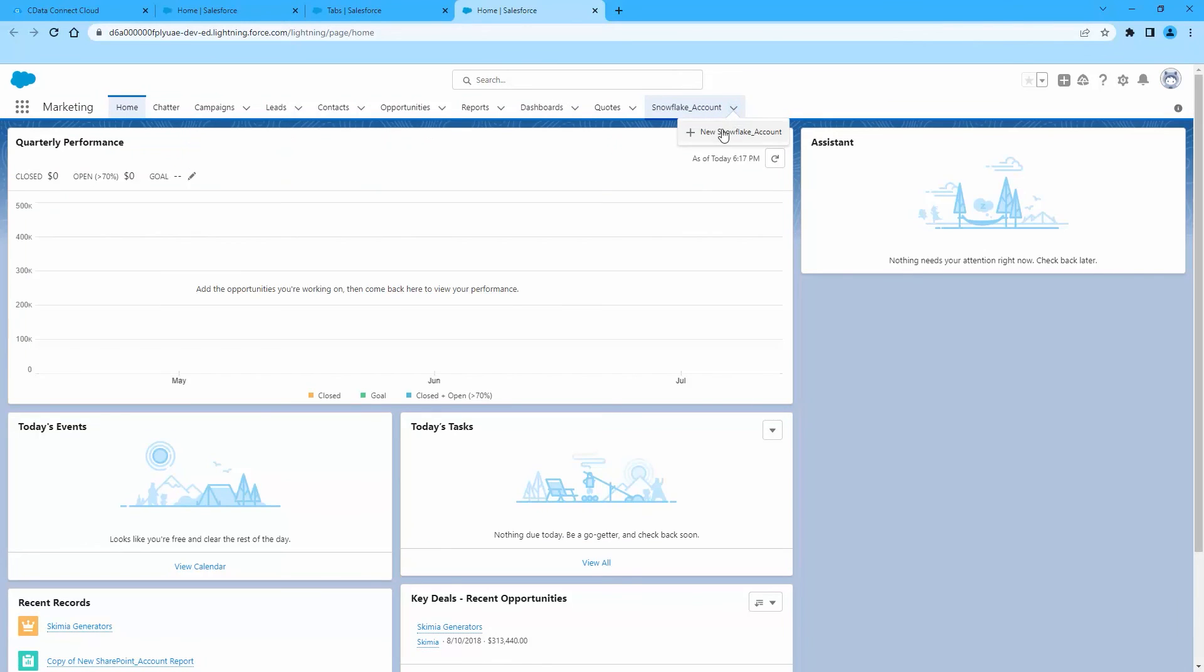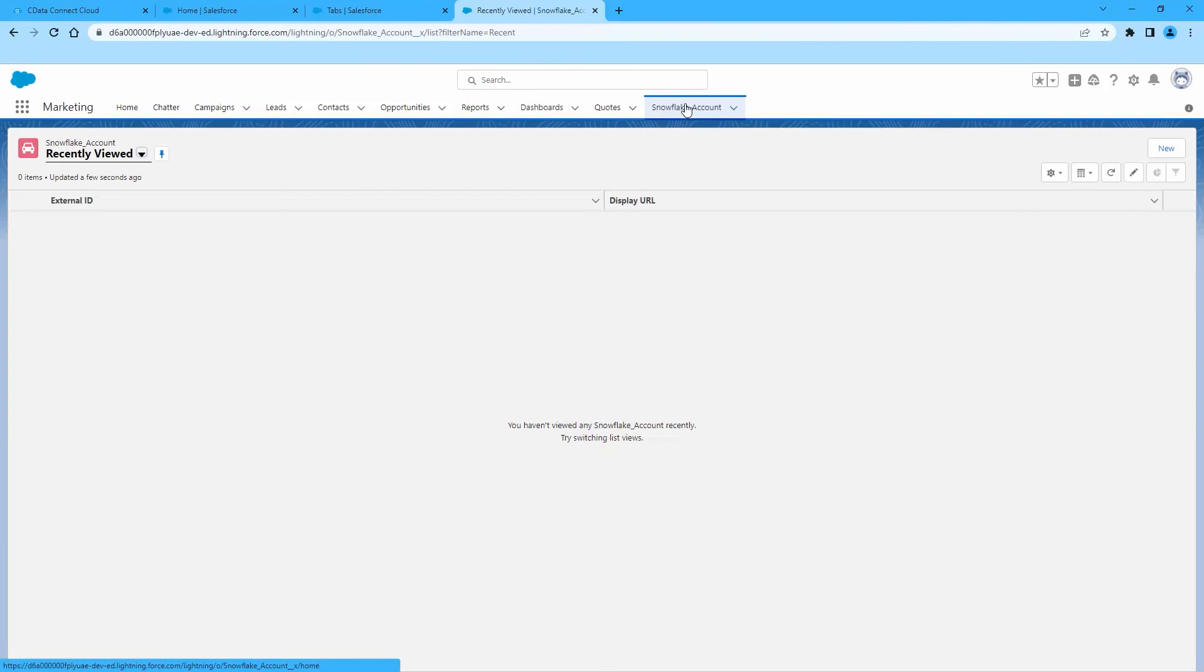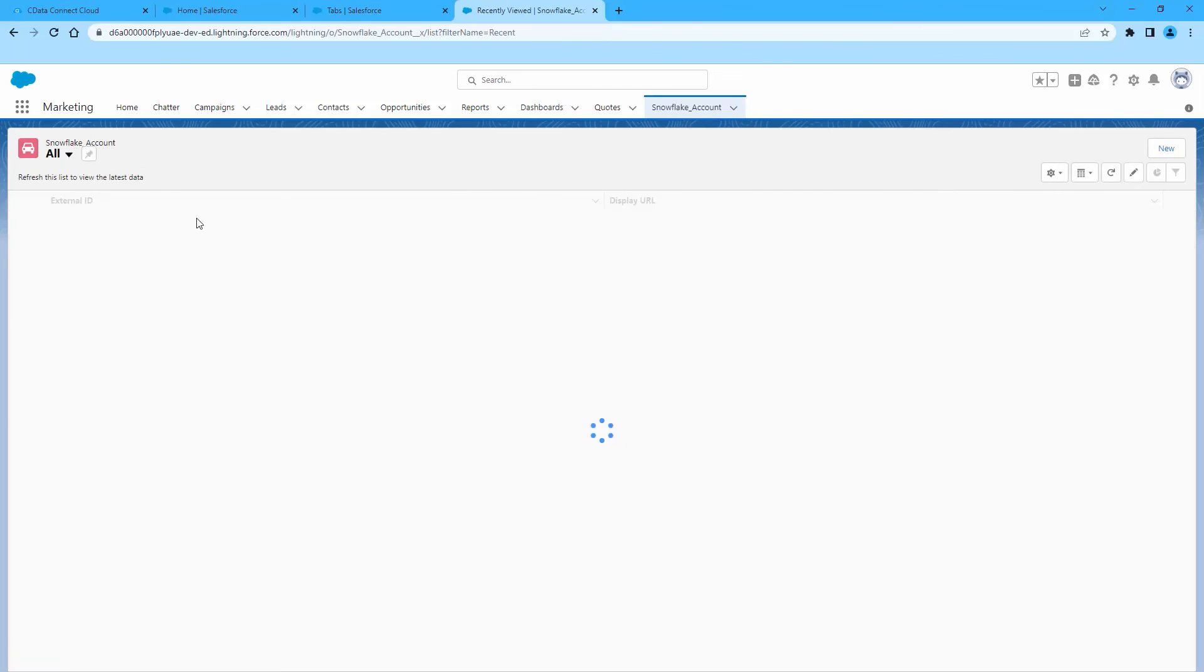At this point, you have a direct cloud-to-cloud connection to live Snowflake data from Salesforce.